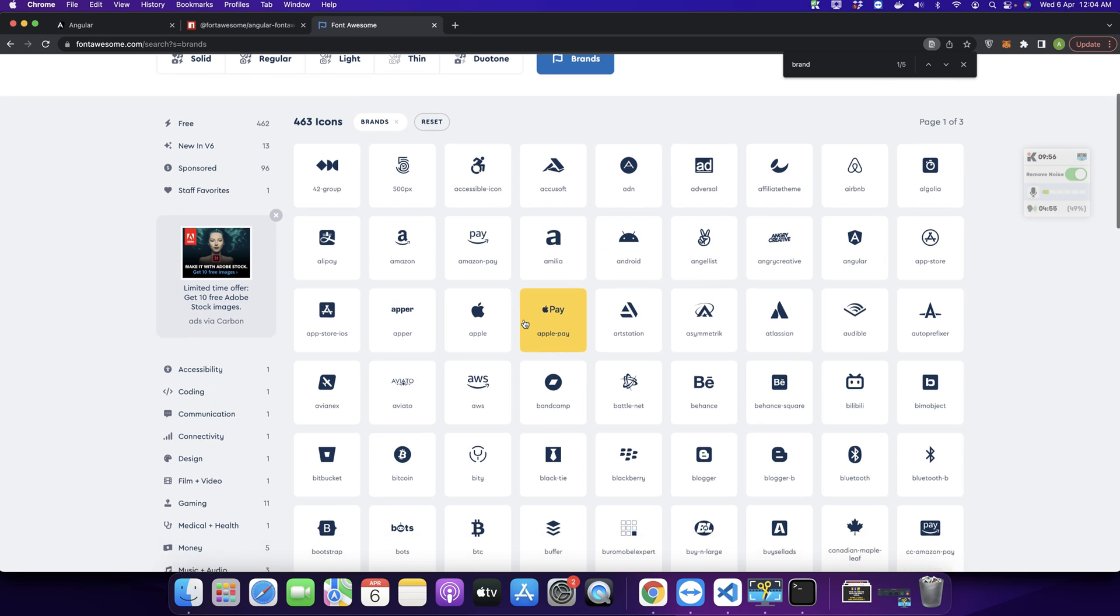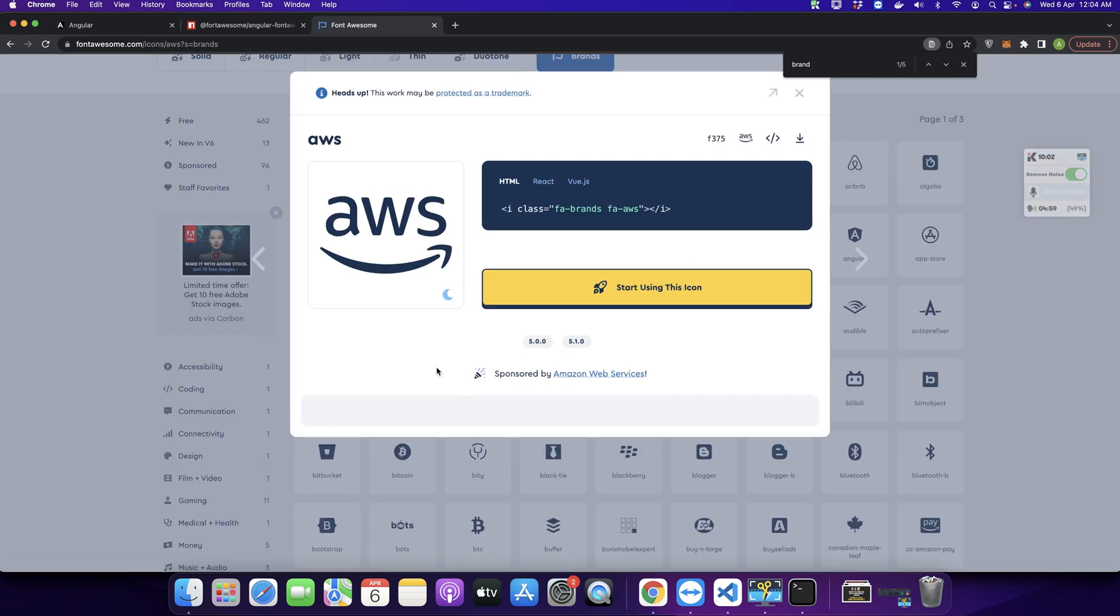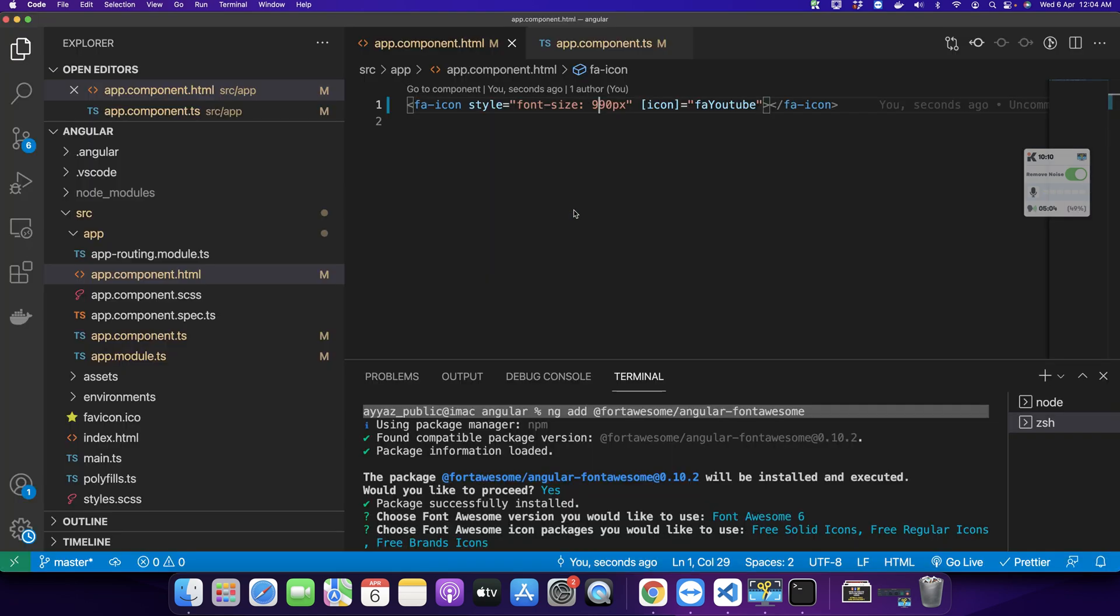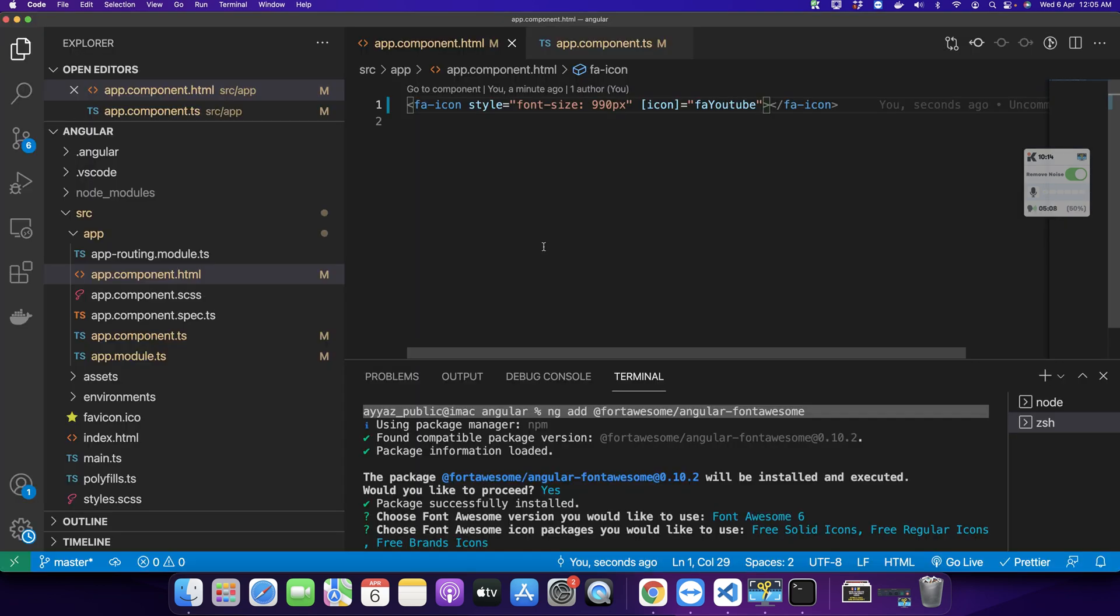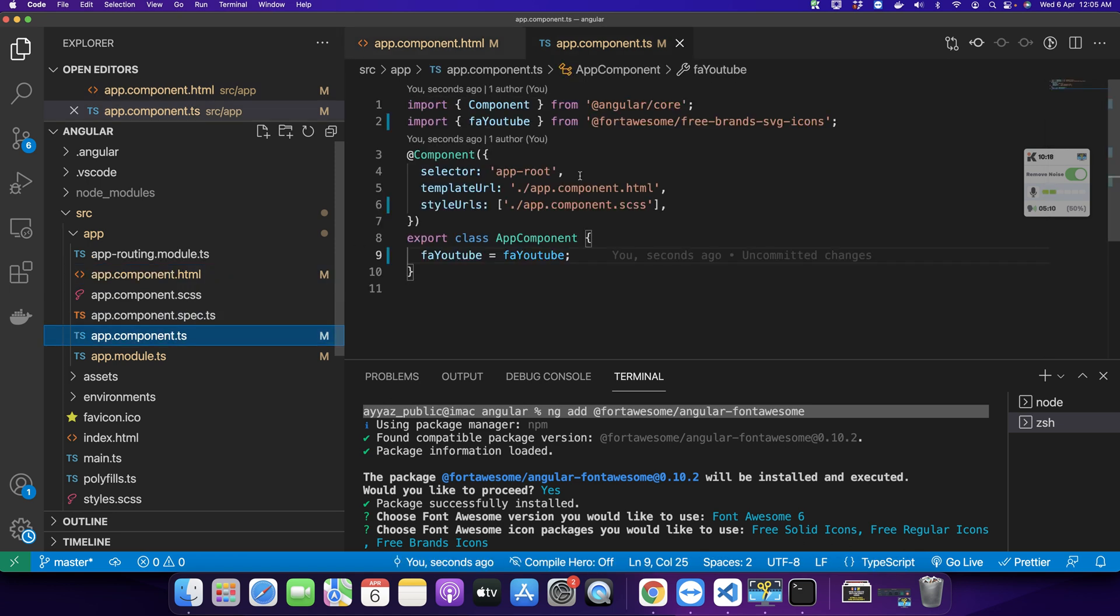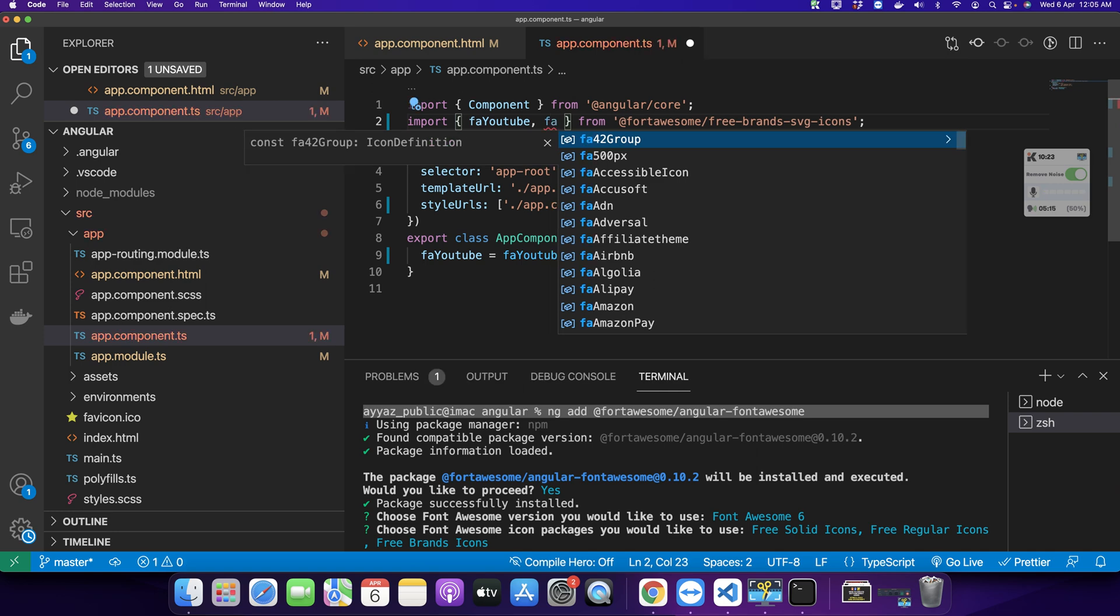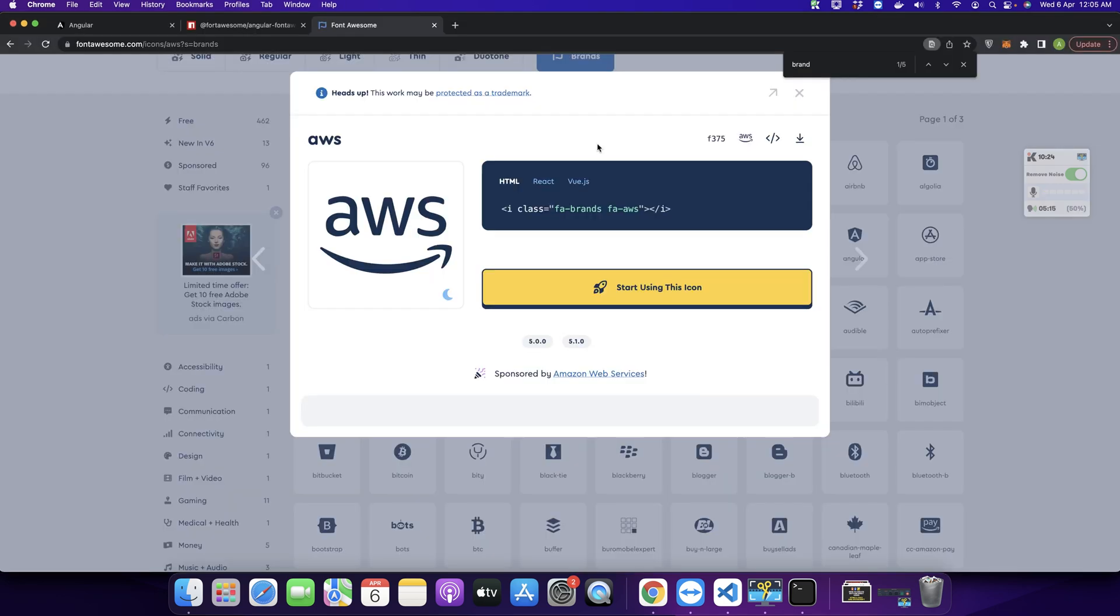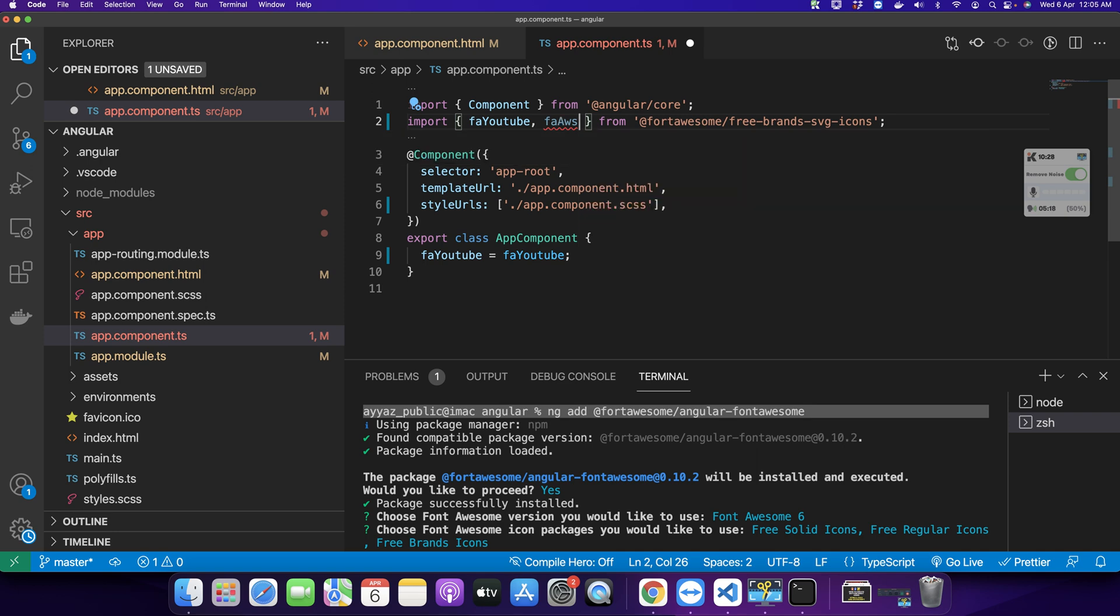If you click on this button, it would show you a list of all the brand icons. You can just pick any. For example, I want to use AWS. Just click on that and it would give you the name of the icon. So we got the idea - the name of the icon is faBrands. For that, I would go back here and try to import that icon first. I'll type fa and the name is Aws. So you got the icon.